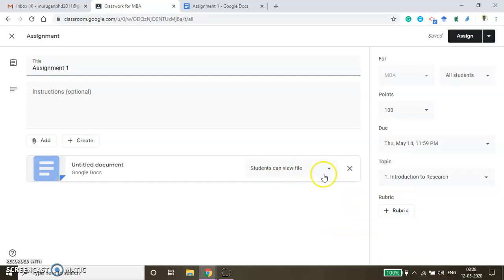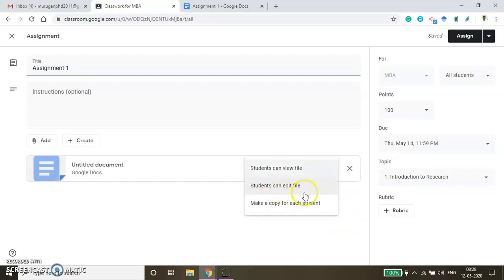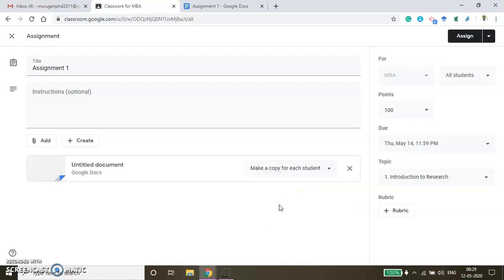Here you have some options: Students can view file, Student can edit file, or Make a copy for each student. If you use 'Make a copy for each student', whatever answers they type in this assignment will automatically create individual files for each and every student, so that they can easily submit their answers there itself.